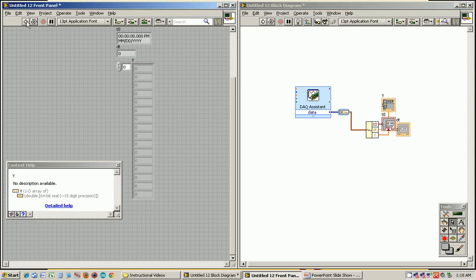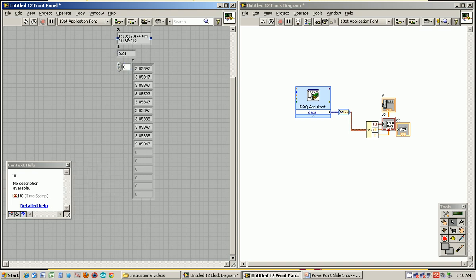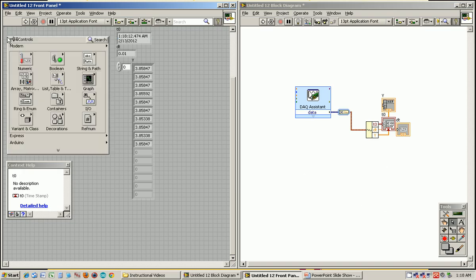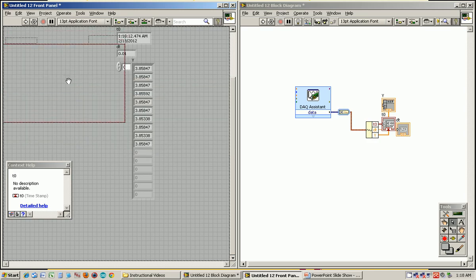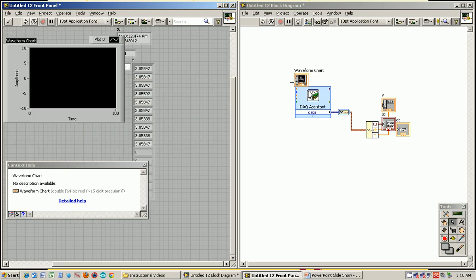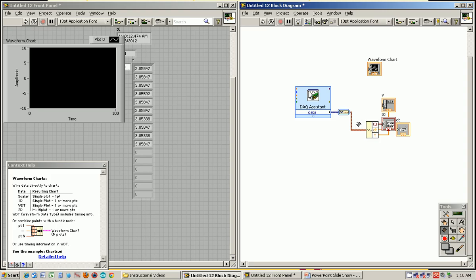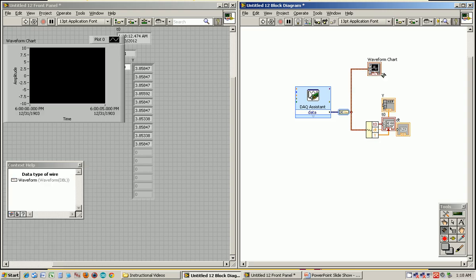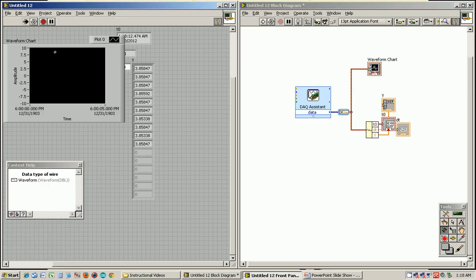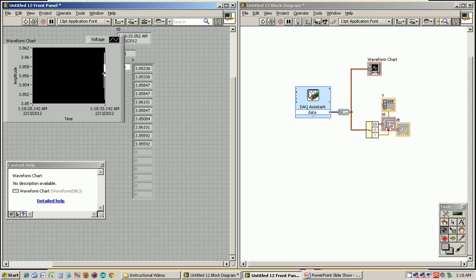So y is an array of all the voltages that it collected. If I run this once, you see it has all 10 voltages here, the 10 millisecond time stamp between that, and then it shows the initial time when voltages started being collected. I can also add a waveform chart to the front panel, which is just going to plot this.